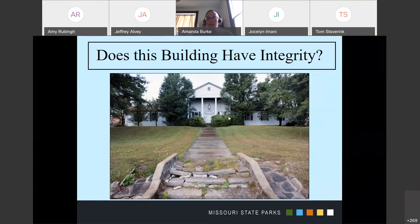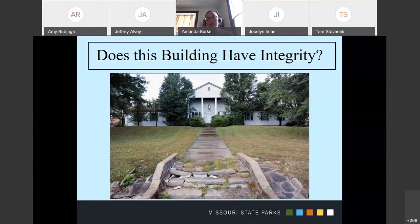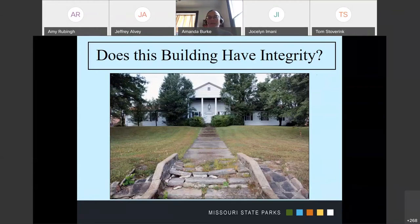The next poll has two questions again. The first is: does this building have integrity? The building has replacement siding and windows. The second question is: is this property eligible for listing on the National Register of Historic Places? The building is part of a complex of buildings built in support of World War II missions and has intact stonework built during the war that connects the buildings. There are other buildings in this district.